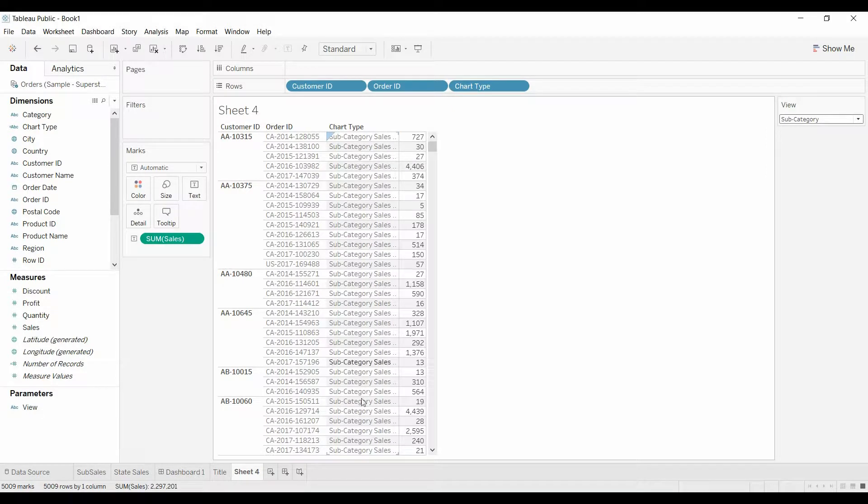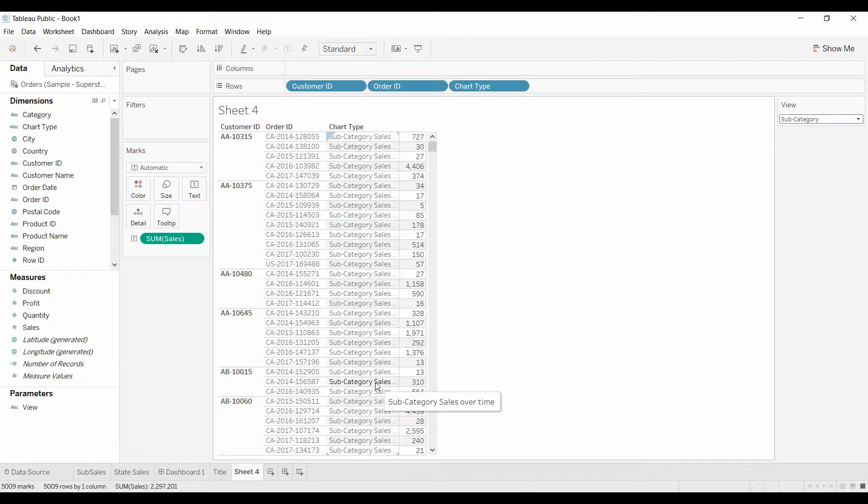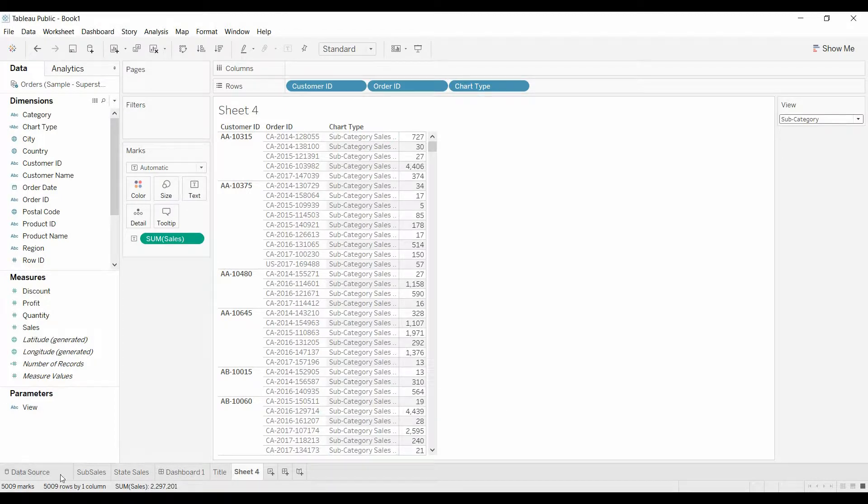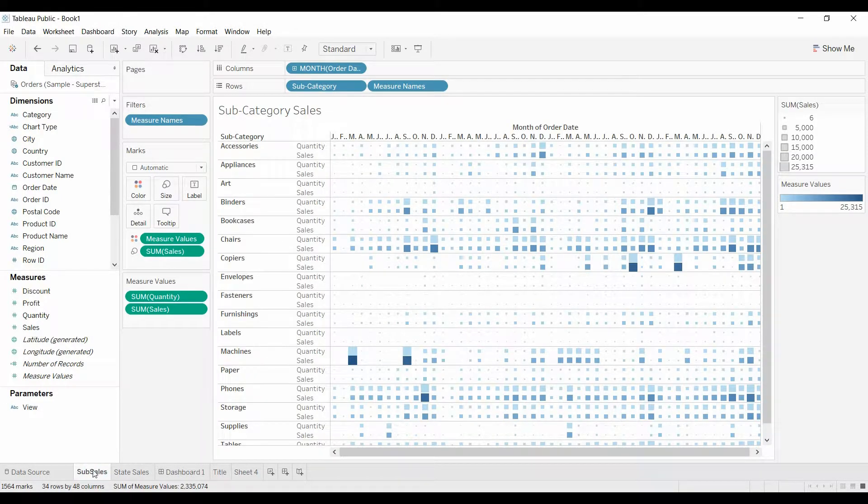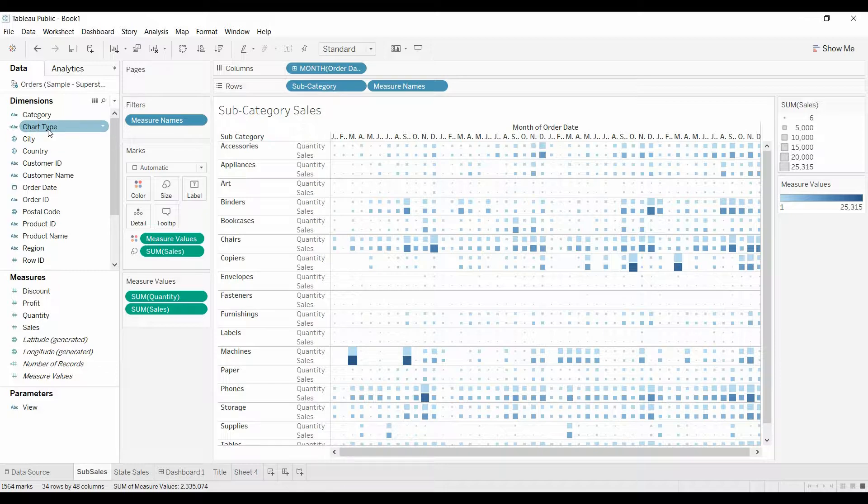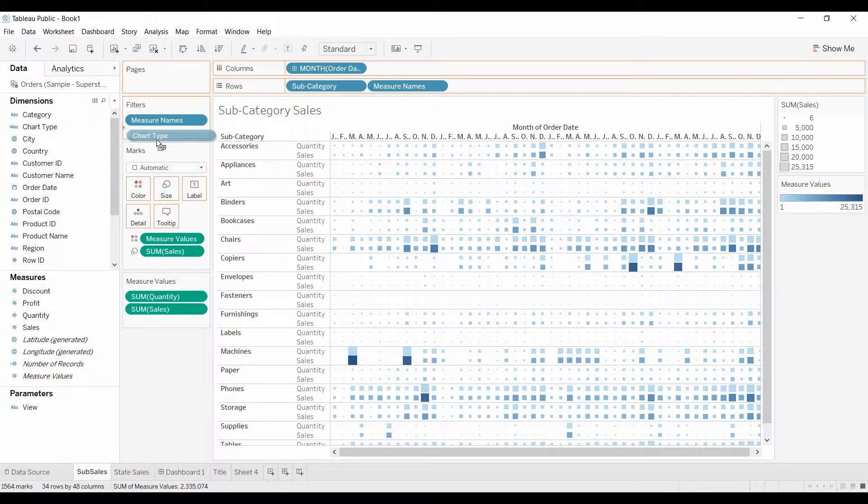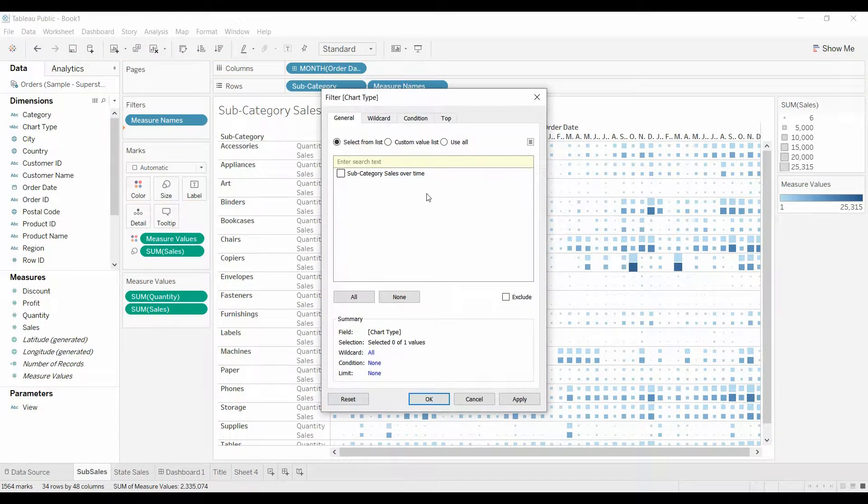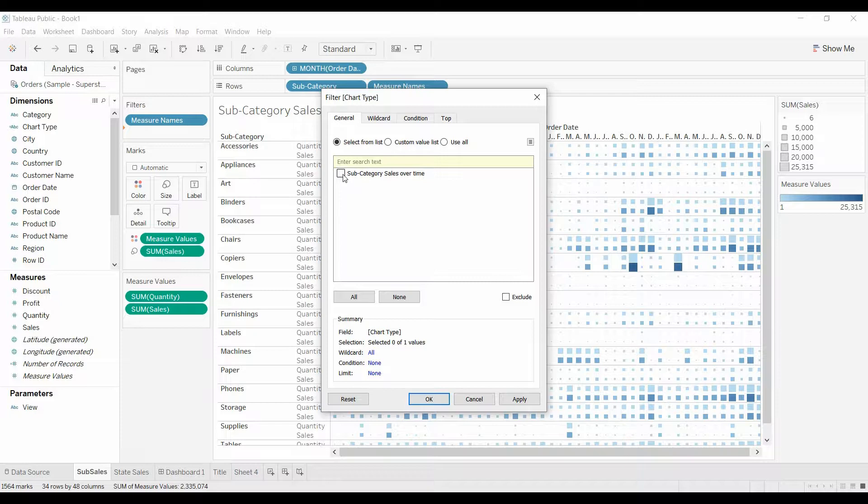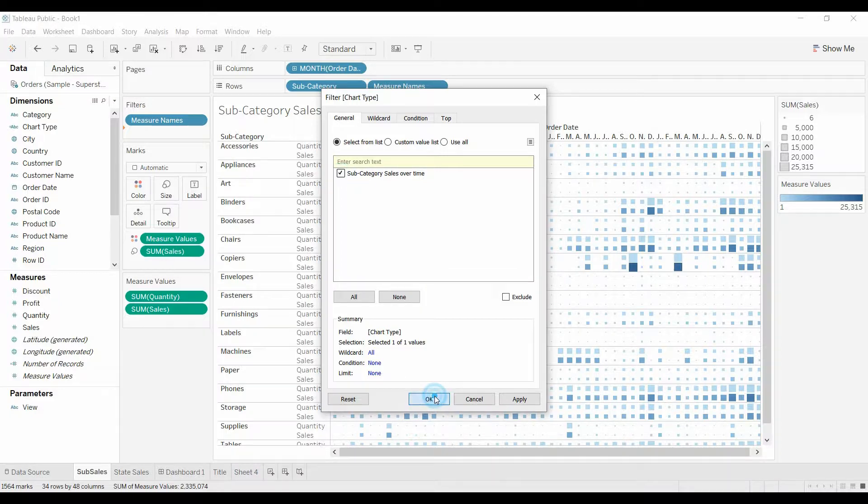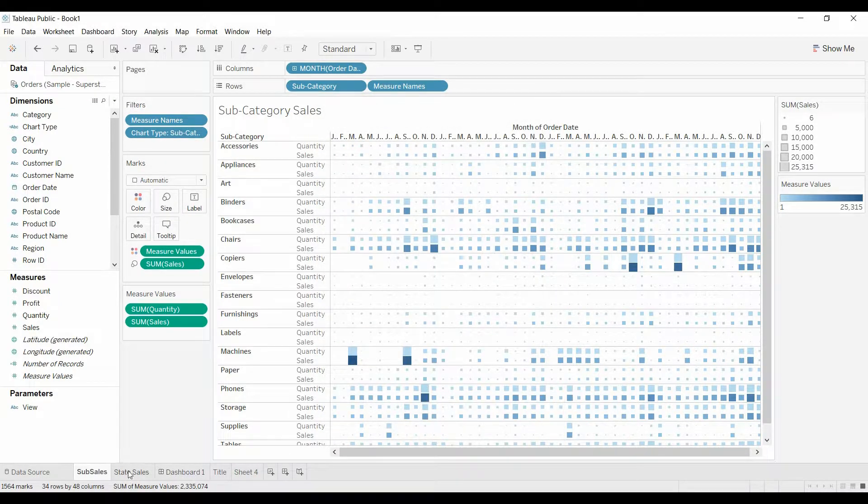So look what happens. It says state sales, and our chart type has state sales all the way down. Subcategory has subcategory all the way down. That's how we're going to get our sheets to disappear.